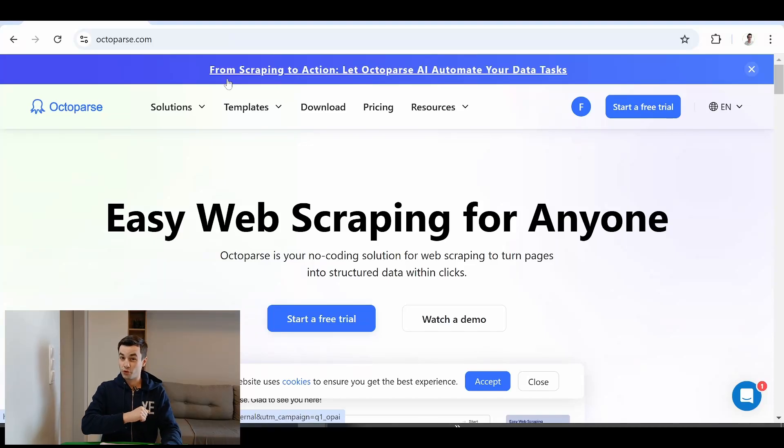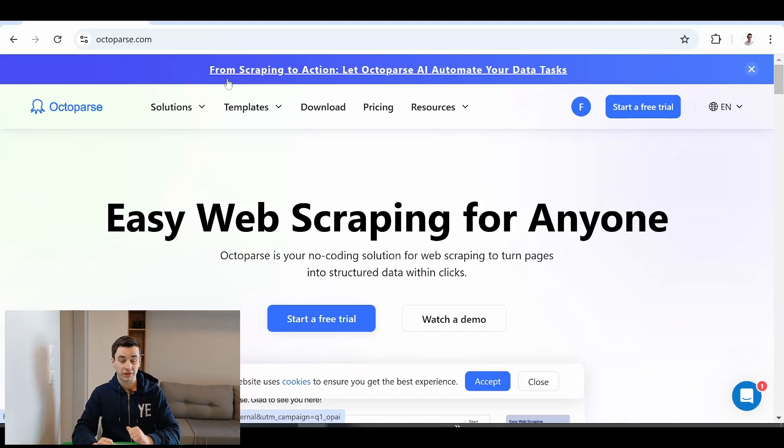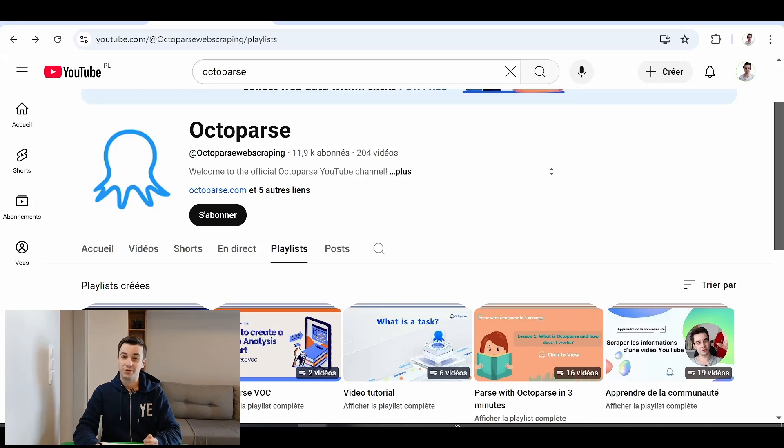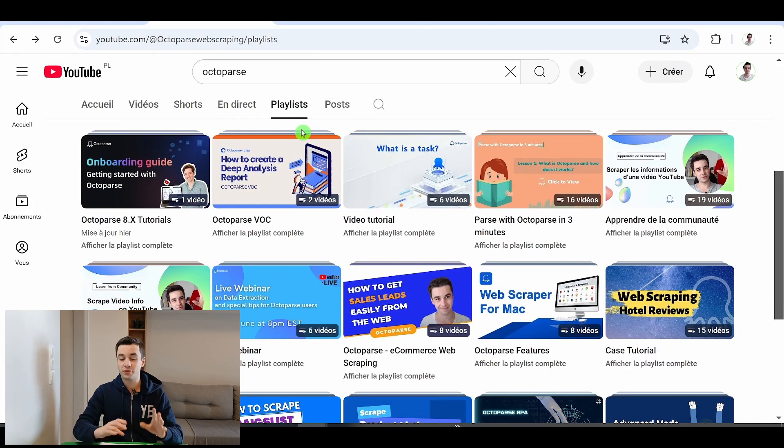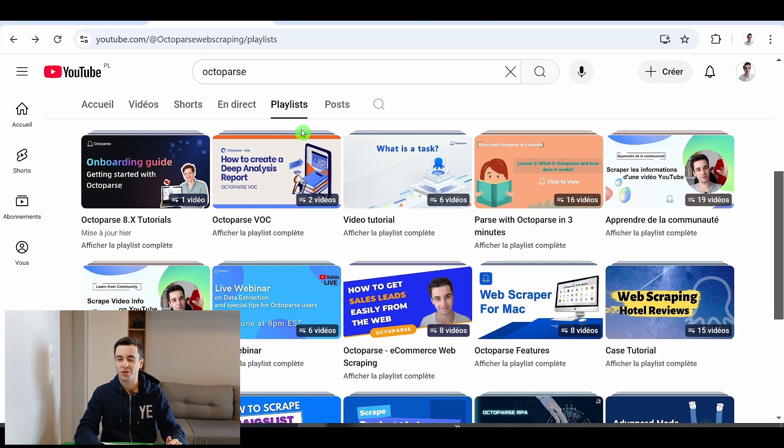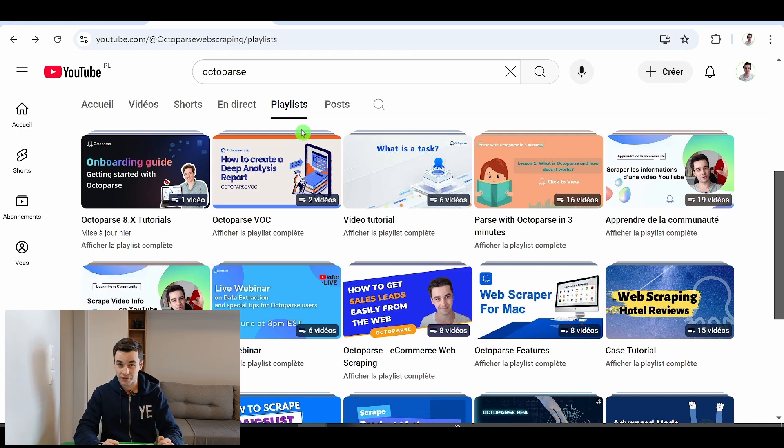Can Octoparse scrape email addresses? That's the question we will try to answer in this video. Hi, if you do not know me, I'm Franek and over a year I have created some Octoparse tutorials so I might have some pieces of advice to share with you.